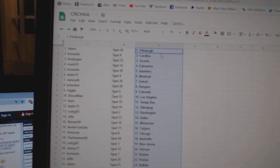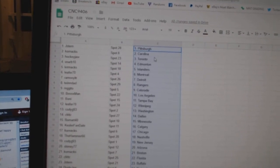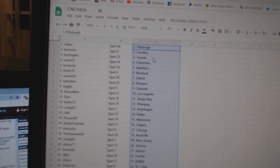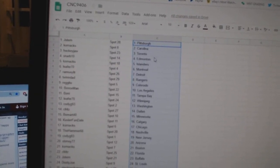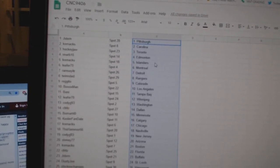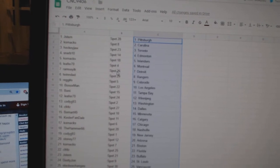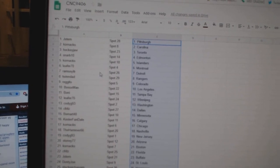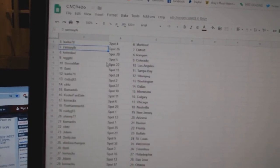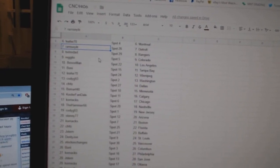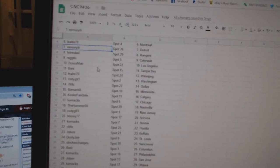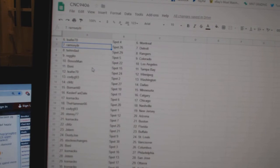Jay Stern has Pittsburgh, Cornax Carolina, Hockey Jaw Toronto, Starve Edmonton, Cornax Islanders, Leifer Montreal, Ramsey Detroit, Twin Dad Rangers, Regito Colorado, Both Sox LA.